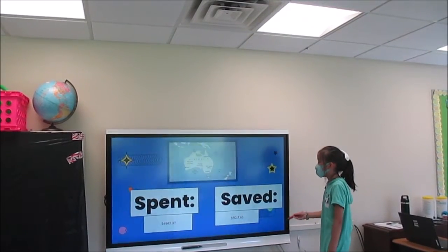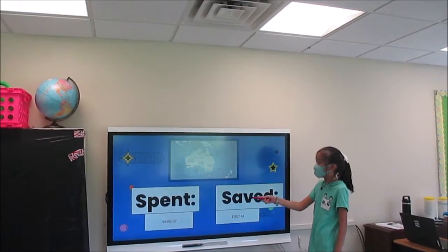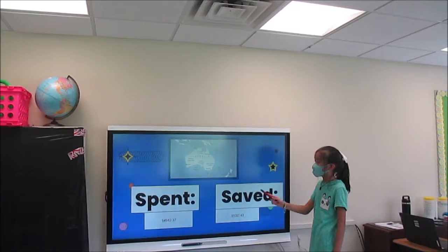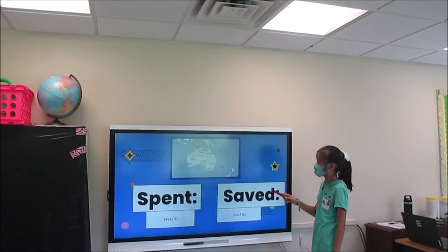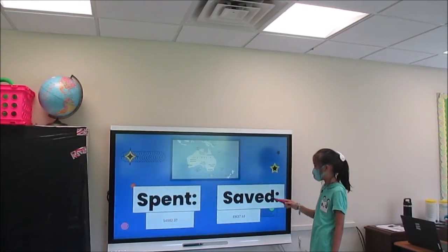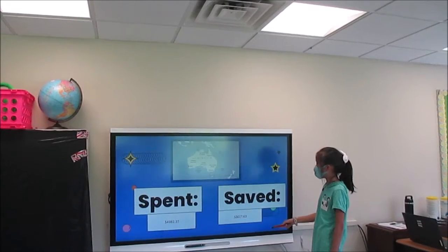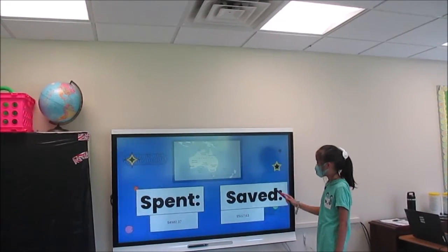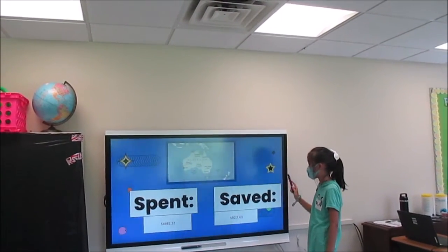In total, I spent $4,982.37 and I saved $5,017.63.